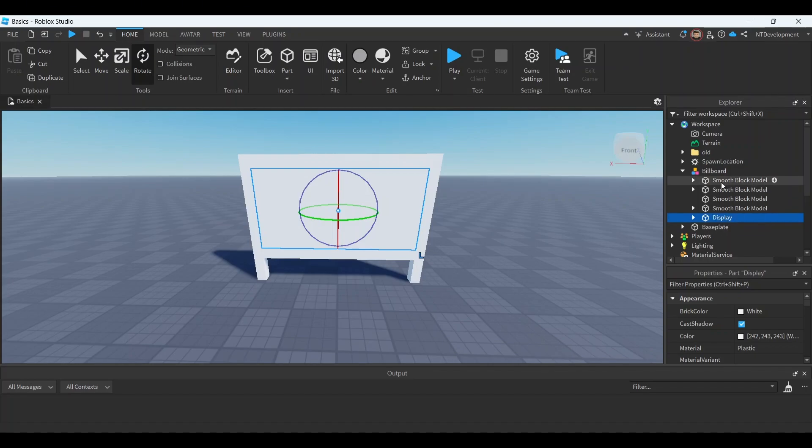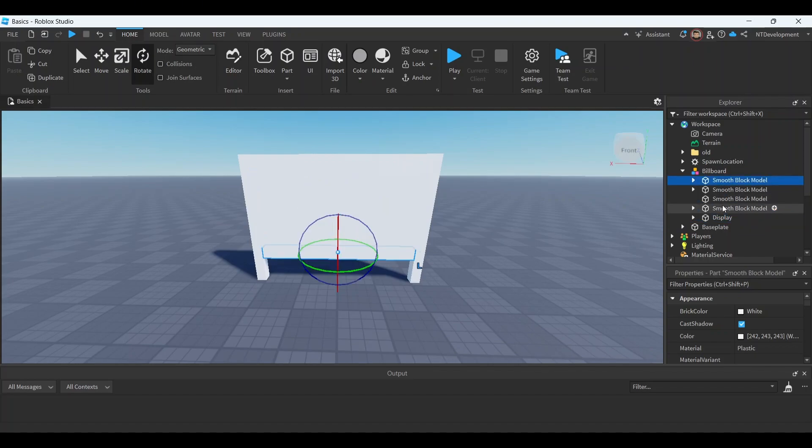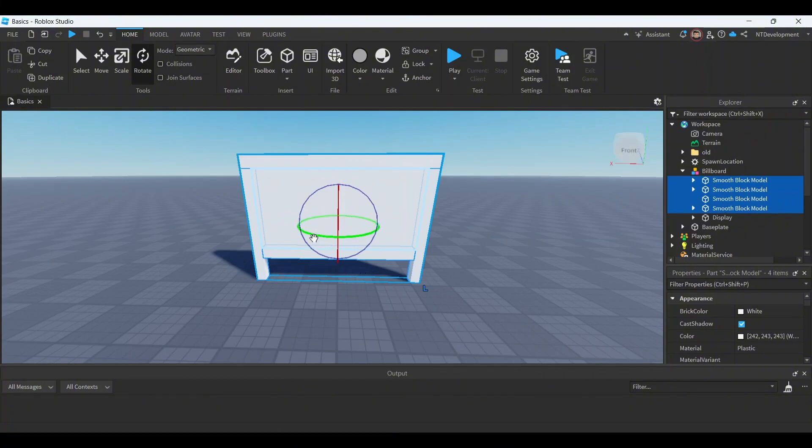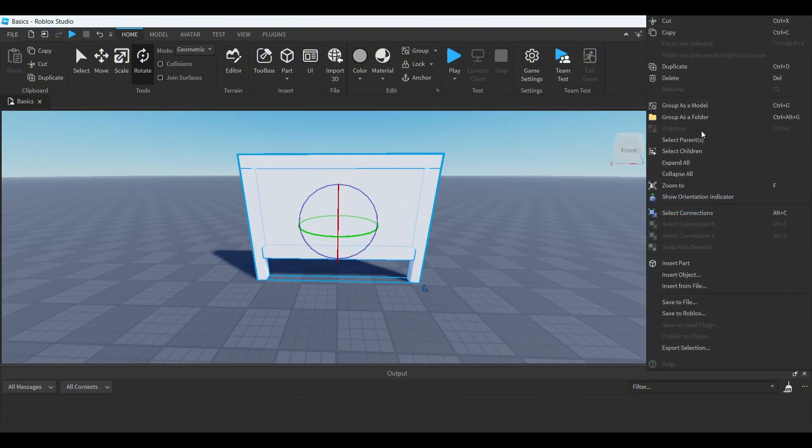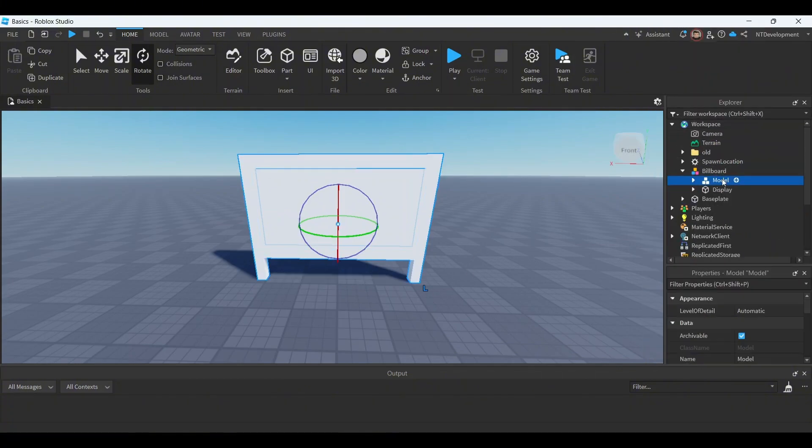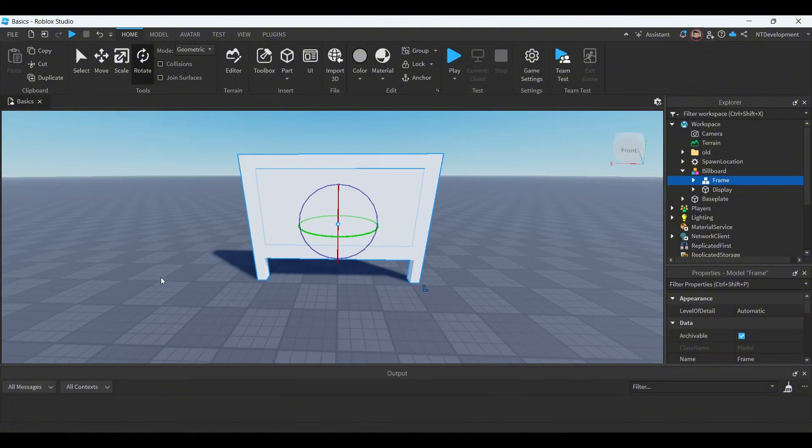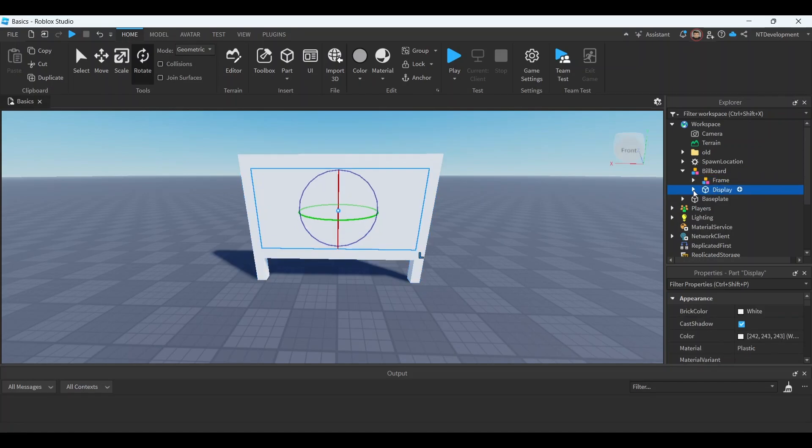Now I know that the rest of these are just the frame around the display, so I'm gonna go ahead and quickly group as a model and then rename it to frame or the back of the billboard, something like that. We're not going to use this anyway.